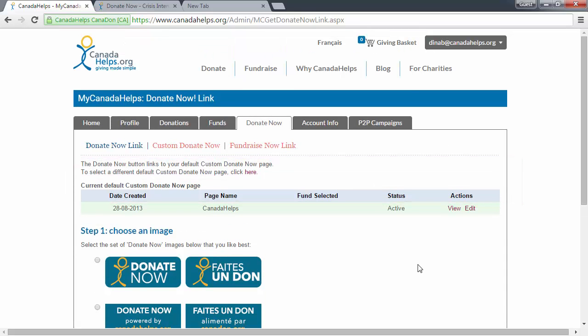To view other custom Donate Now forms that you have previously set up, click Custom Donate Now in the center just below the tabs.